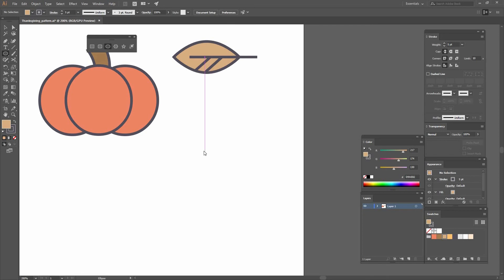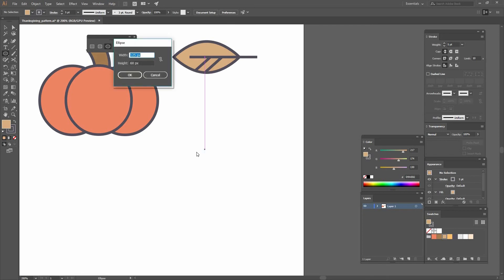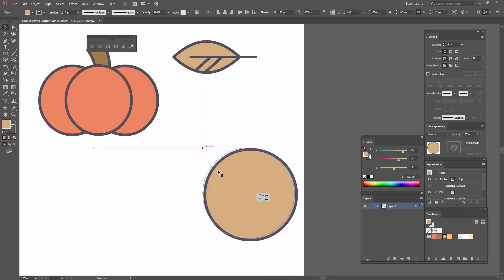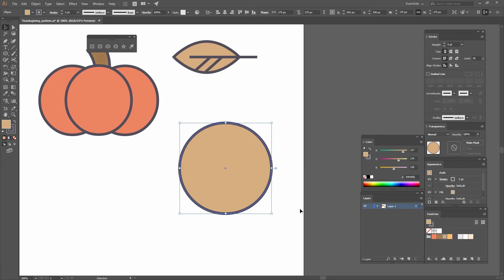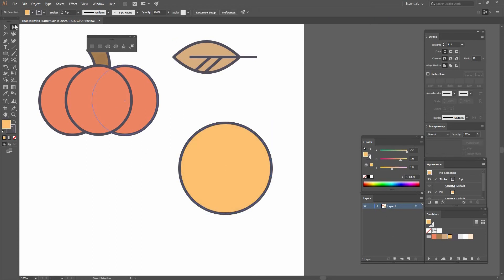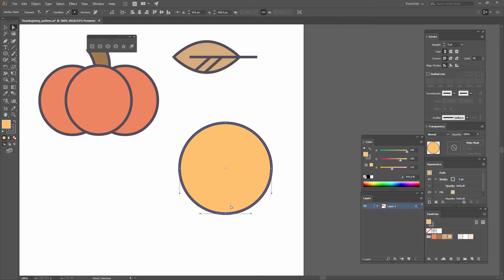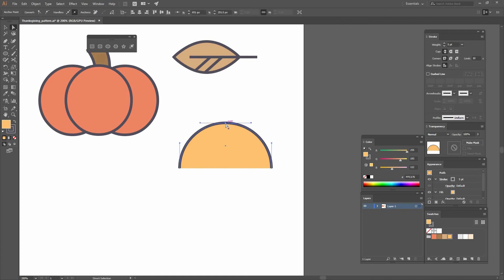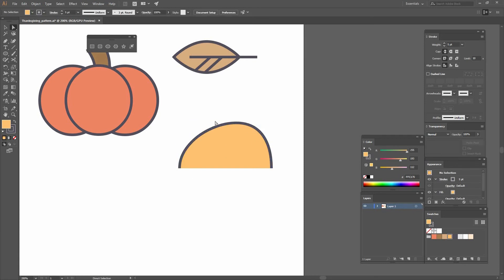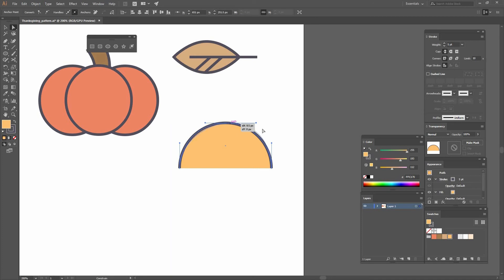Next I'm going to go to my Ellipse tool and click to make a new one. This one is going to be 175 by 175, so it's a circle. I'm going to fill it with yellow, then go to my Direct Selection tool, select the bottom anchor point and press Delete to remove it. Then I'll move the top anchor point a little to the right so it's not a perfect half circle.